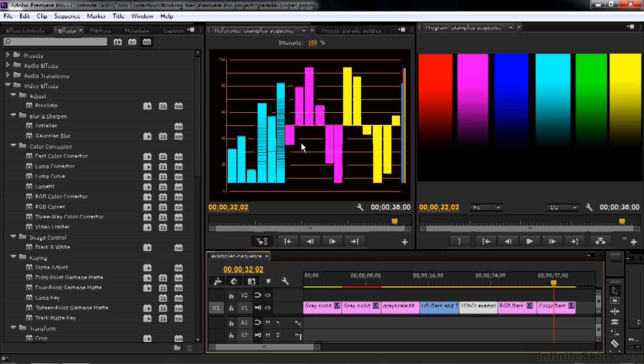It's not likely something that you'll ever use on a practical level. But I think it is important to know what's going on under the hood here inside Premiere Pro.